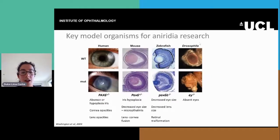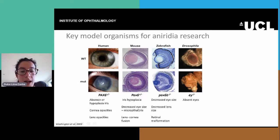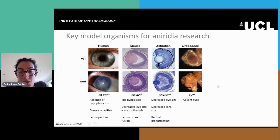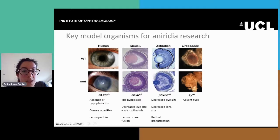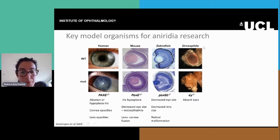I've found a very useful schematic that shows the most common model organisms that have been used for aniridia. These are mice — overwhelmingly mice — zebrafish and drosophila, which is the common fruit fly.